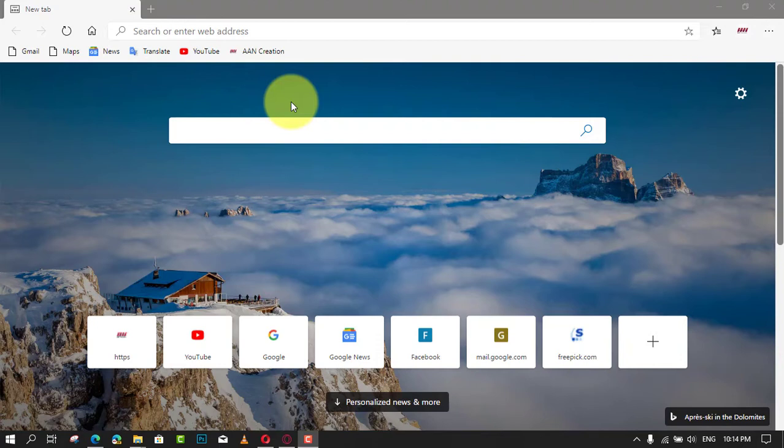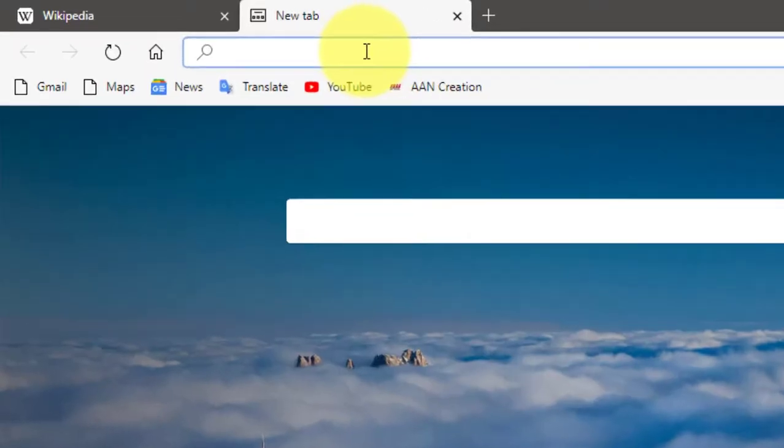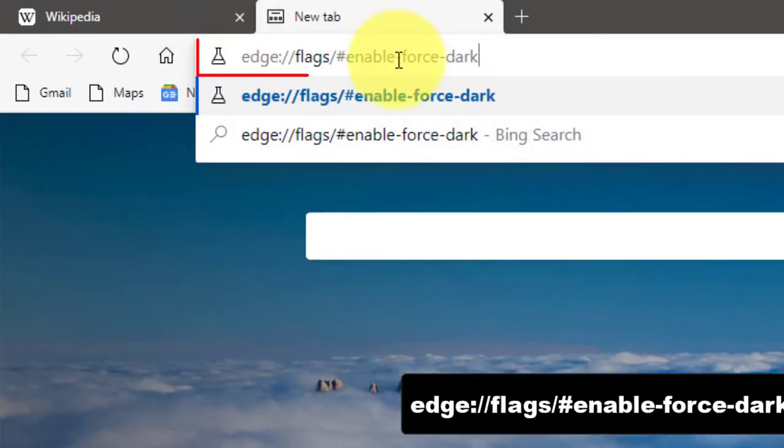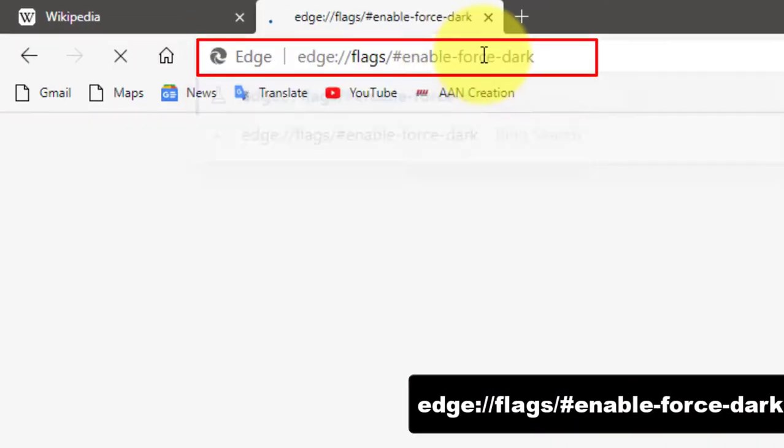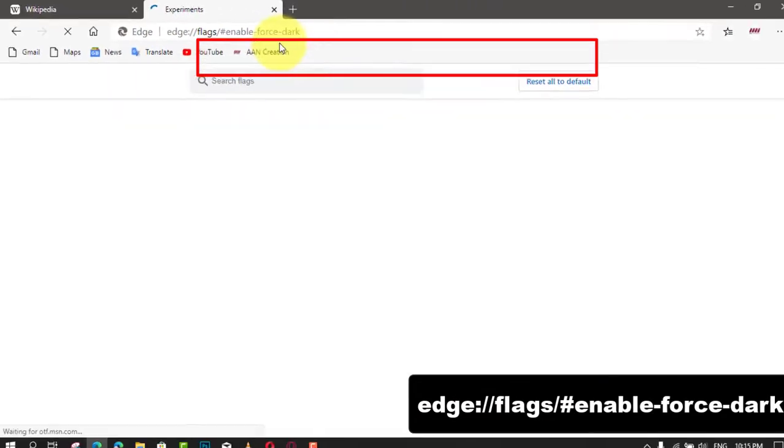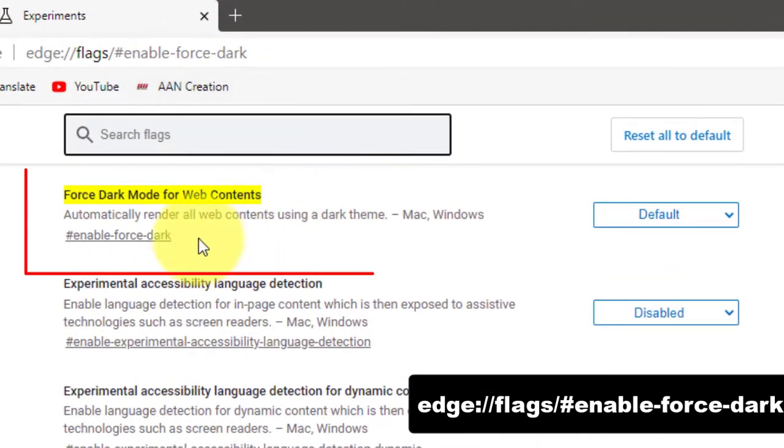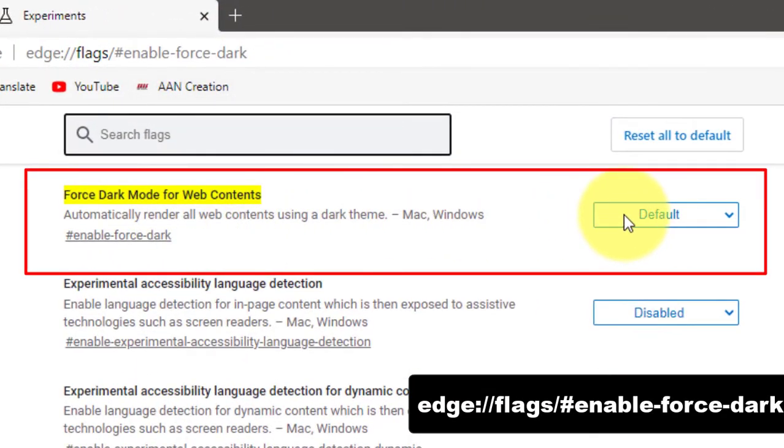Use these steps to enable the dark mode. First, open Microsoft Edge and type the following path in the address bar and hit Enter. Next, select the option Enable from the drop-down list next to the Force Dark Mode for Web Contents line.